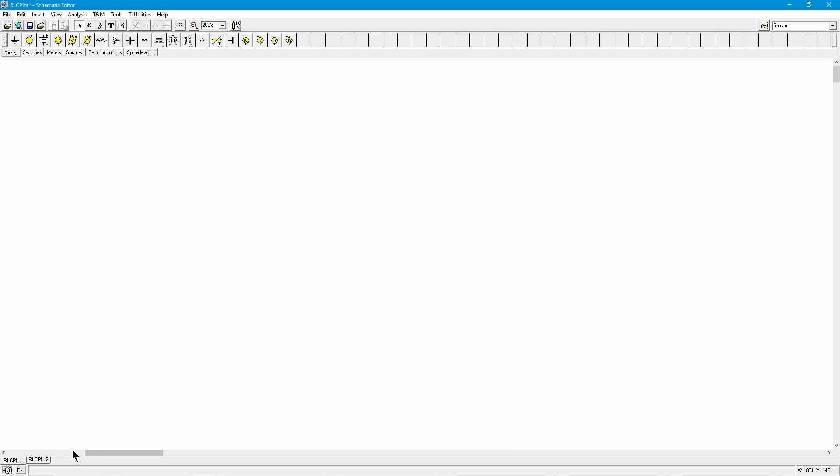Greetings folks, Professor Fiore here, and welcome to part one of our three-part series on the AC performance of resistors, inductors, and capacitors. In part one, we're going to do voltage-current plots for a resistor.